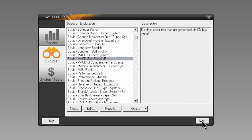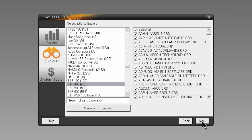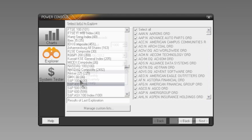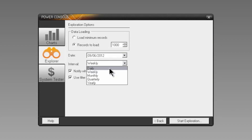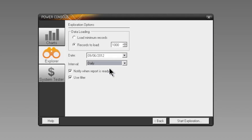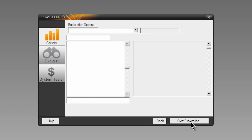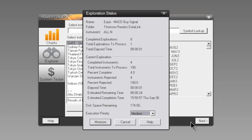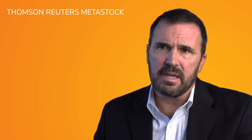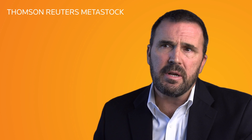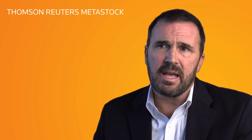Select the range of instruments, then the field, date, and interval, and start your exploration. Once you have the results of the scan, running a back test to see how these stocks would have performed over time is just a few clicks away.